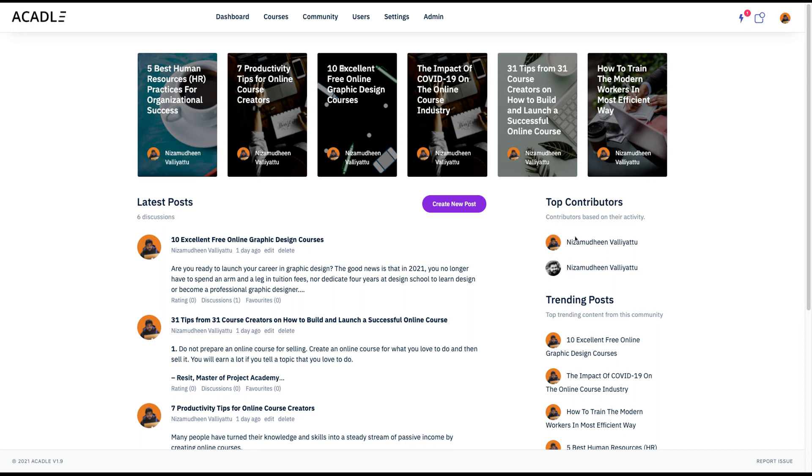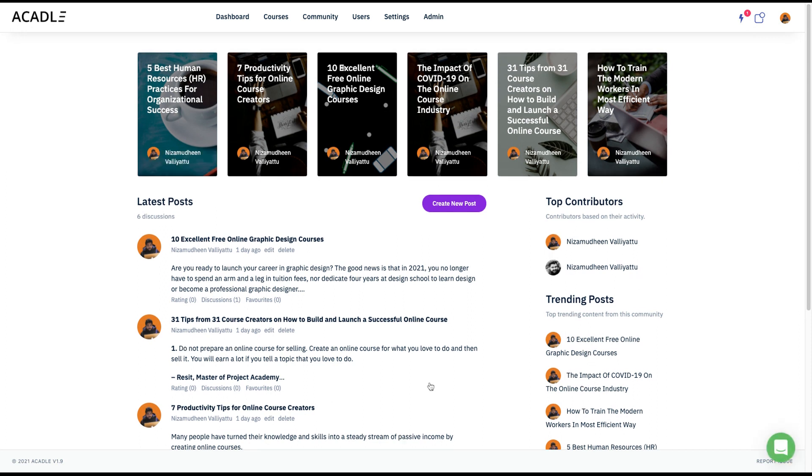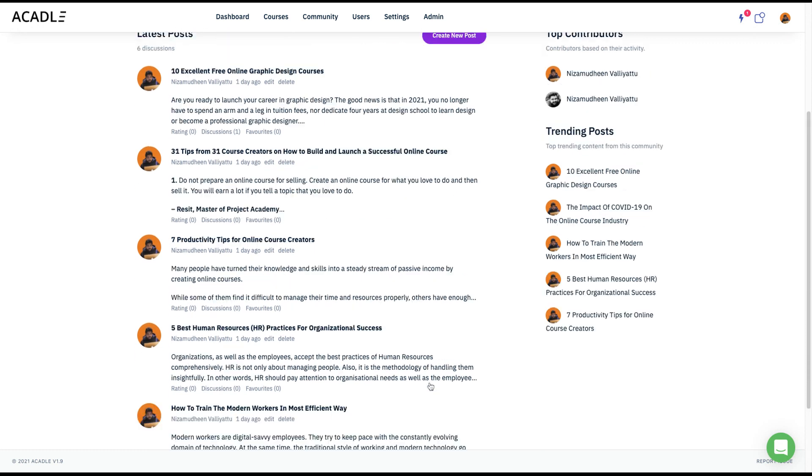And all the top contributors will be here. All the top trending will be here. We have more and more enhancements coming in, but stay tuned and do have a look and let us know what is your thought. Thank you so much for watching this.